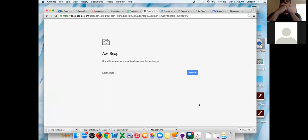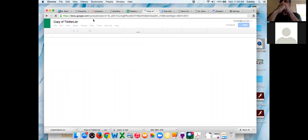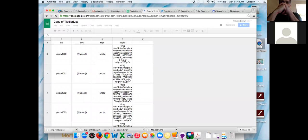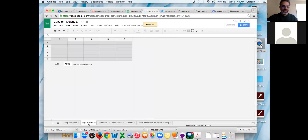While you're at it, go back to your copy of tiddler list and do the same thing for tag tiddlers — download as CSV and save it.